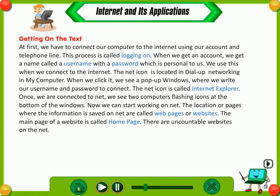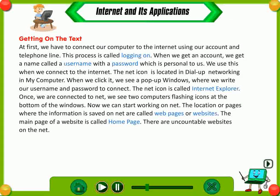The net icon is located in dial-up networking in my computer. When we click it, we see a pop-up window where we write our username and password to connect. The net icon is called Internet Explorer. Once we are connected to the net, we see two computers flashing icons at the bottom of the windows. Now we can start working on the net. The location or pages where the information is saved on the net are called web pages or websites. The main page of a website is called homepage. There are uncountable websites on the net.